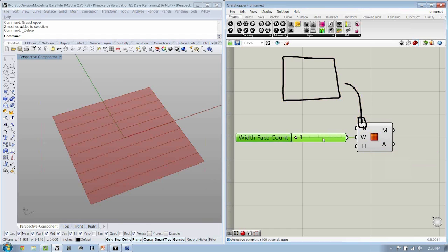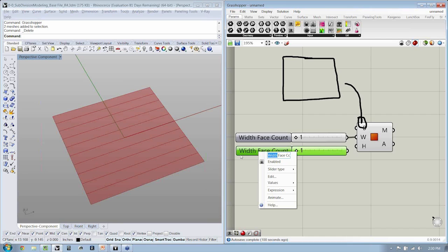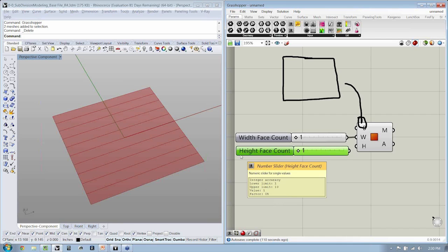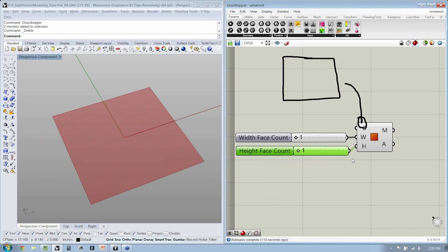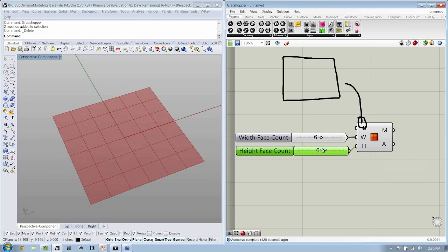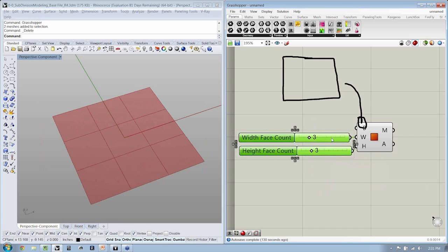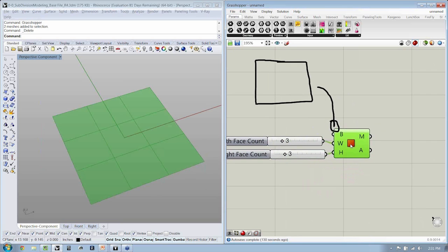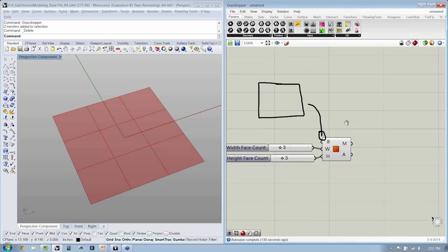We still have 10 in the height. So I'm going to copy and paste this down and change the name from width to height. So here we have one face in the width, one face in the height. If I change this slider and increase the number, we can see 6 by 4, 5 by 6, et cetera — this is indicating the number of basic elements used to construct this mesh plane.